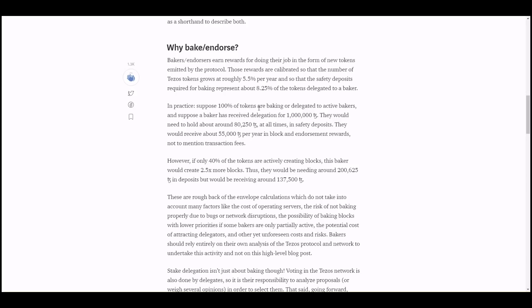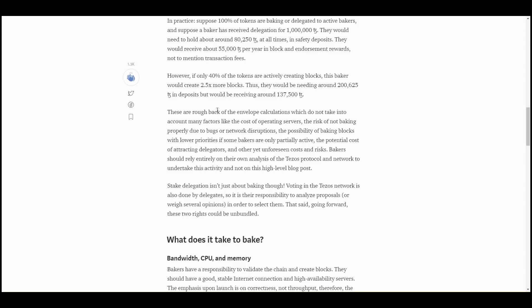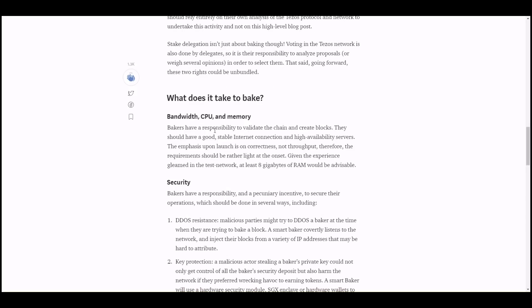So why bake and endorse? In practice, suppose 100% of the tokens are baking or delegated to active bakers. Suppose a baker has received delegation for, let's say, one million Tezos. They would need to hold around that 8.25% of Tezos at all times for safety deposits, but they would receive massive amounts of rewards. Considering that 100% are baking, which won't be the case, that one million base is gaining 55,000 Tezos per year in block endorsement and rewards, not to mention transaction fees in addition to that.